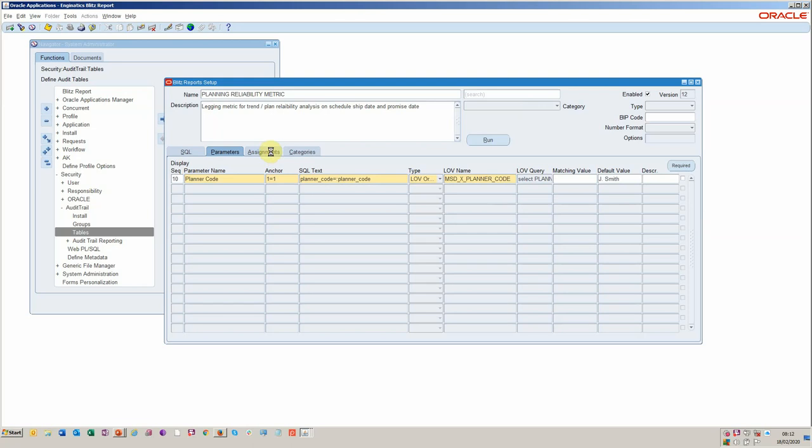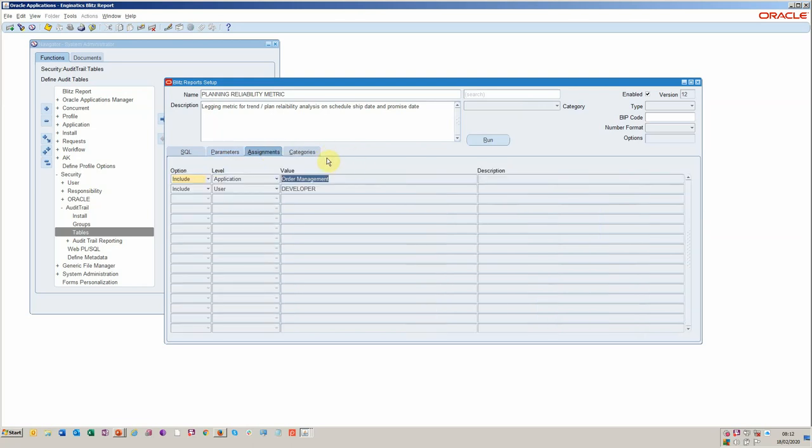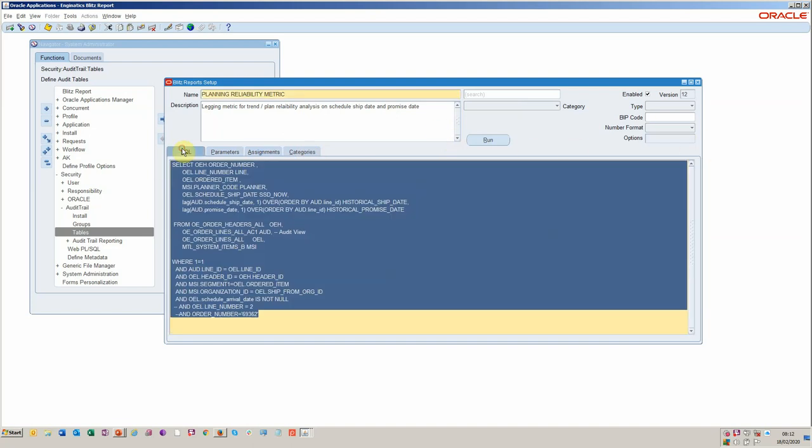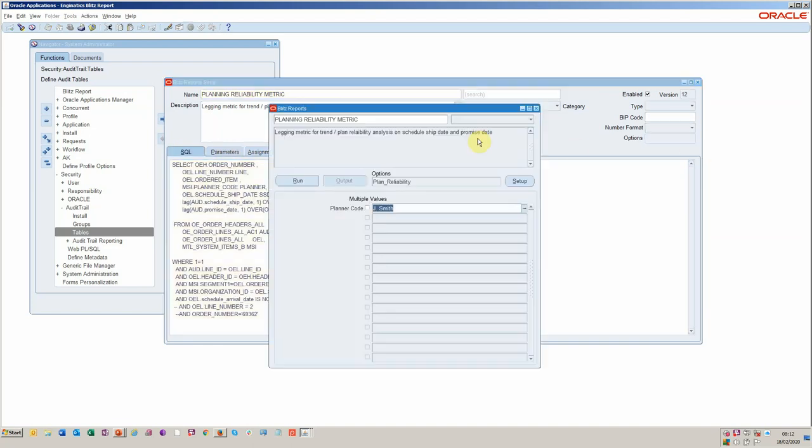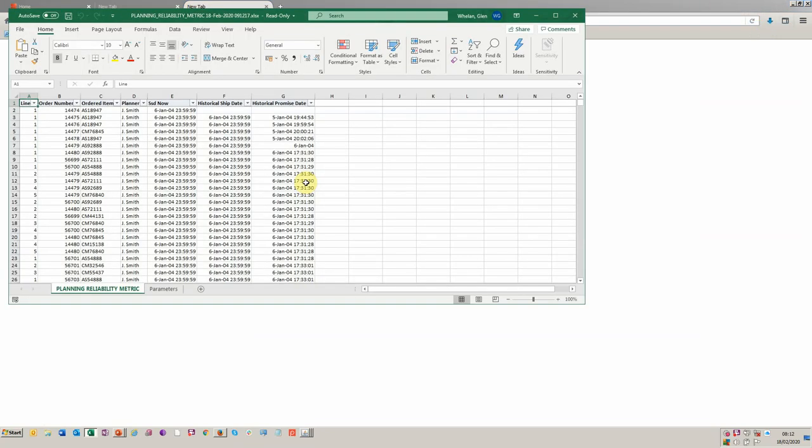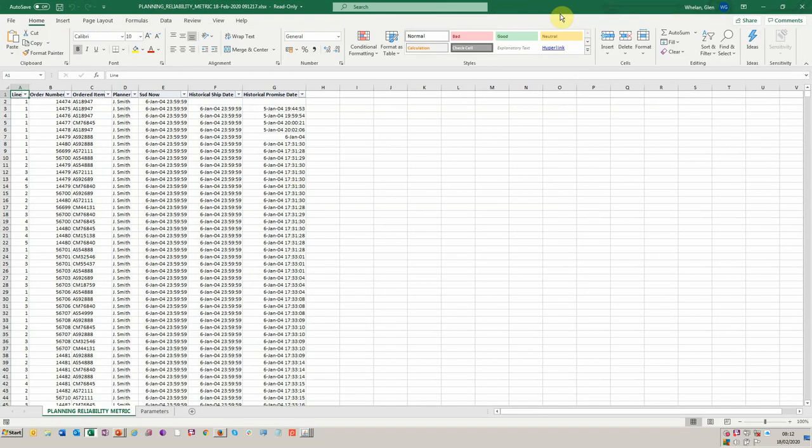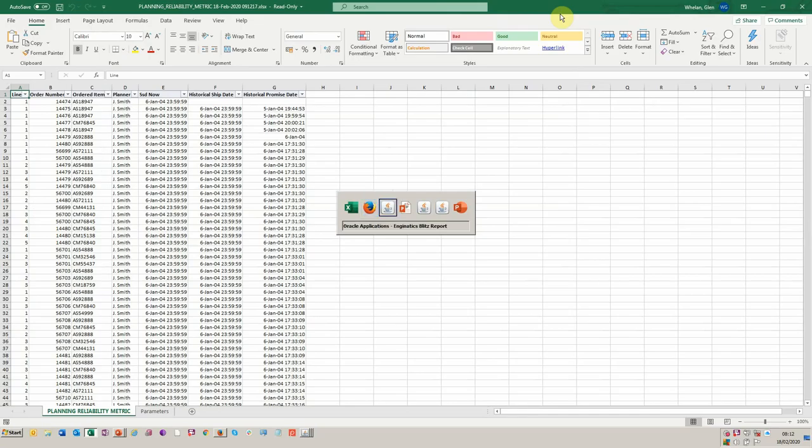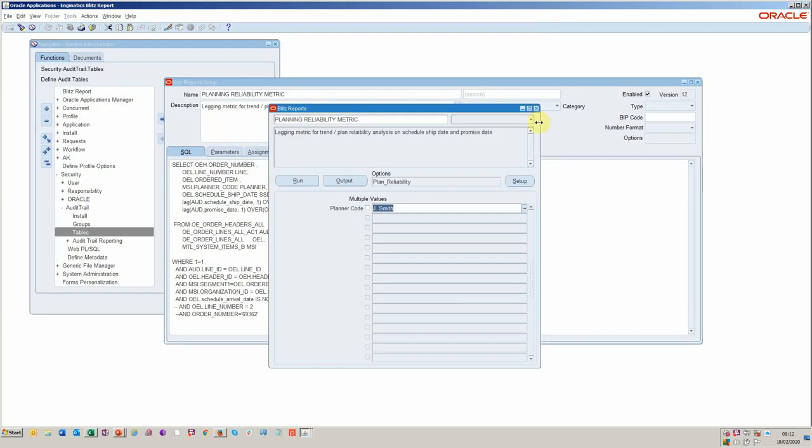I mentioned earlier, we've assigned this, we've got the categories available. So from this viewpoint now, I should get a list of orders that the planner John Smith's been working on. And it should now give us a list of all the sales orders where there's been some shifts directly into Excel, as you would expect from Blitz.